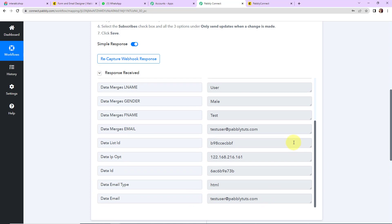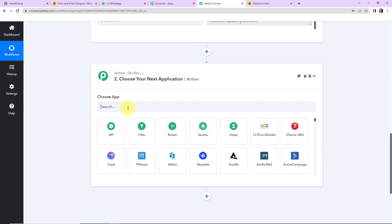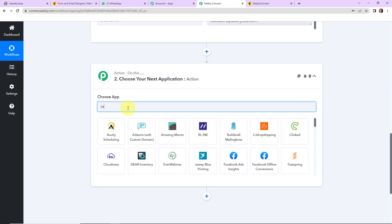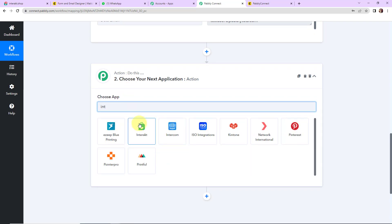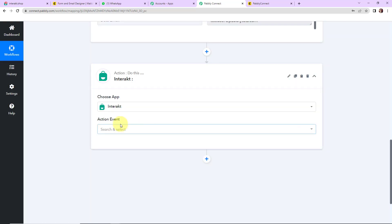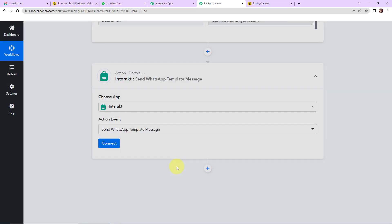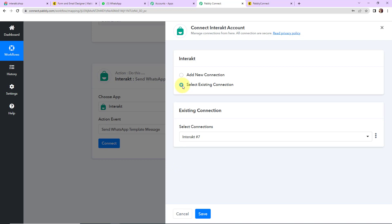Once we have received this API response, my objective is to send a WhatsApp message to this user who has just subscribed. So for this I am going to choose my action application as Interact. Let's click on this, and now the action event would be to send a WhatsApp template message.